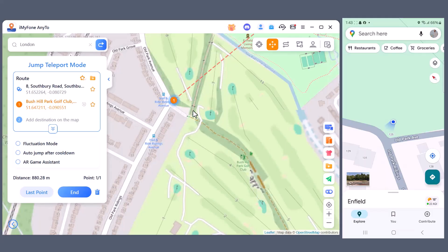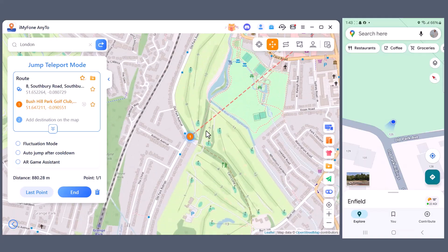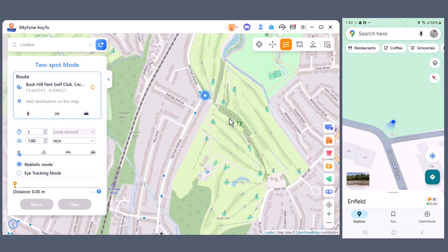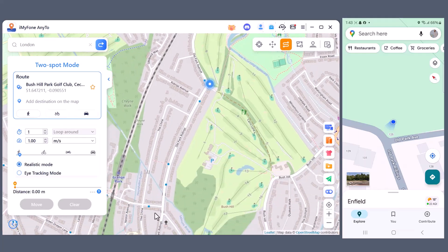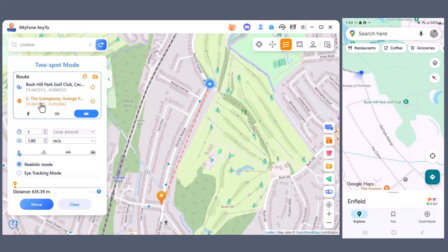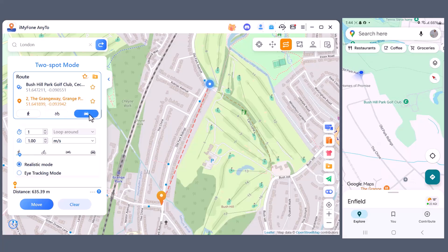Now let's move on to the Two-Spot Mode. This feature is really amazing because it allows you to select a starting point and an ending point, and the software will automatically move your location along that route. Here you can also choose your movement style, whether it's walking, cycling, bike, or car, depending on how fast you want the route to look.